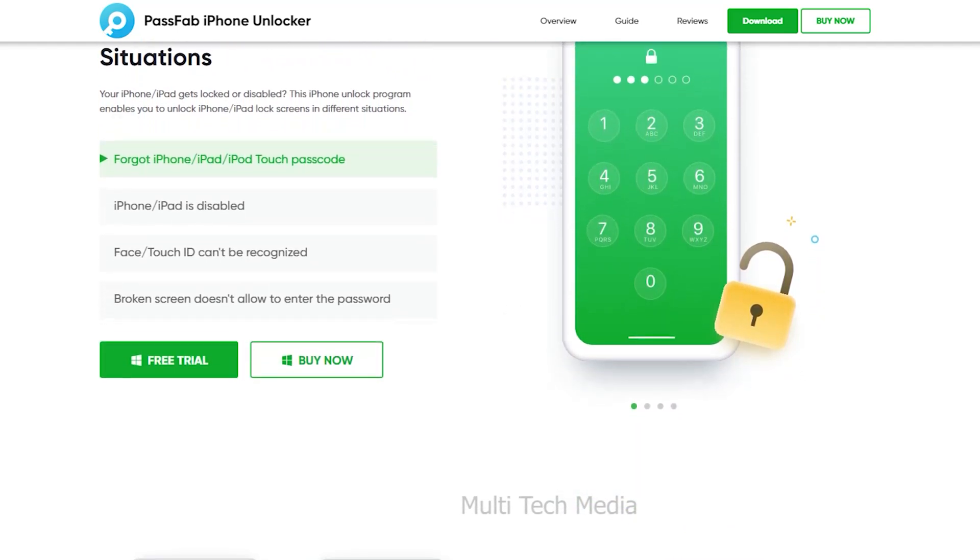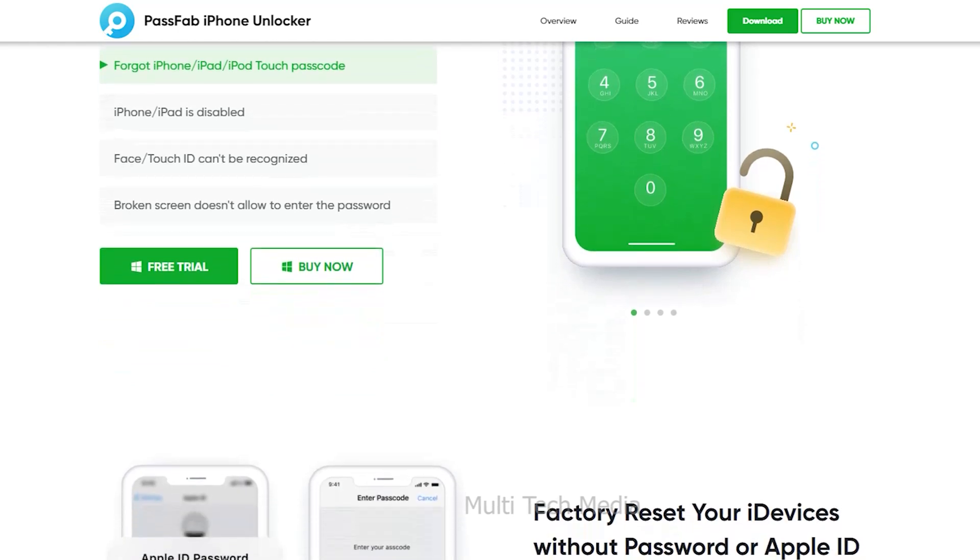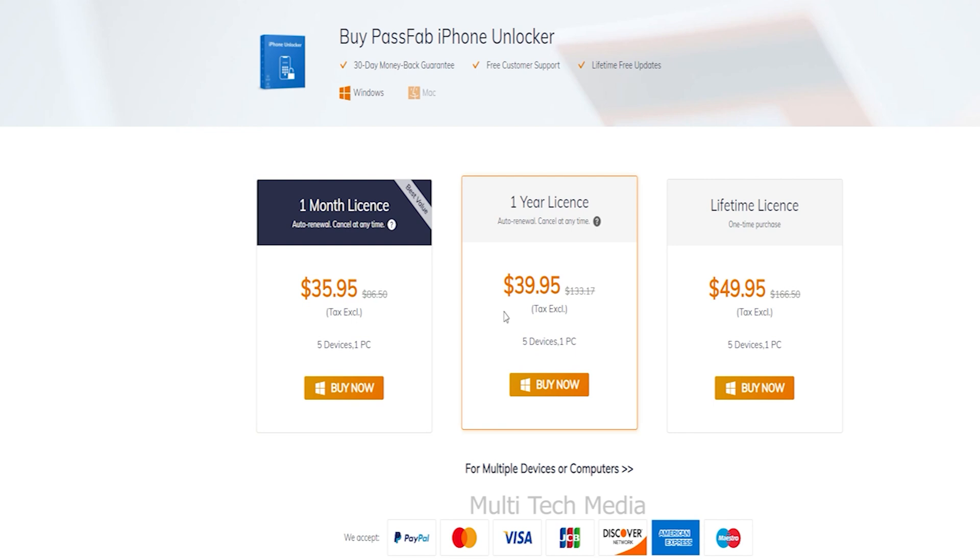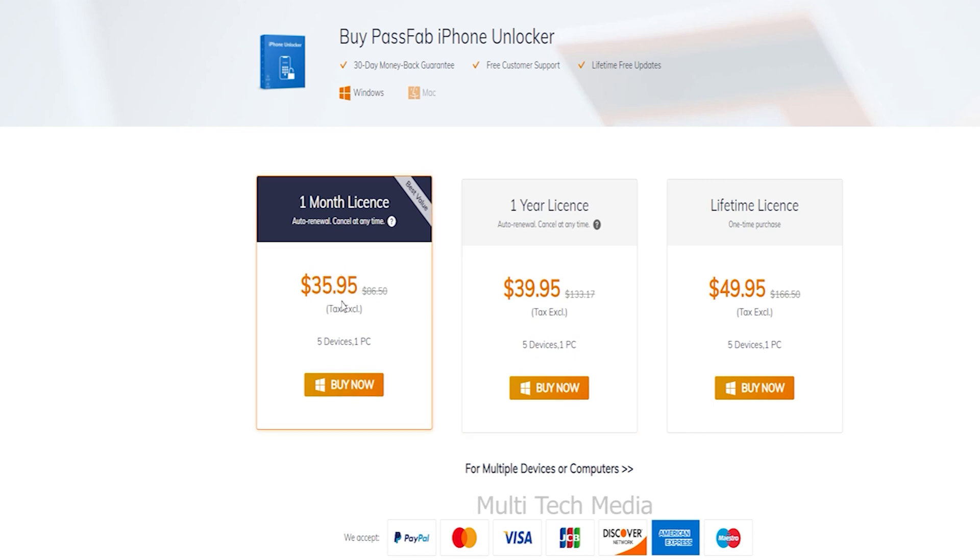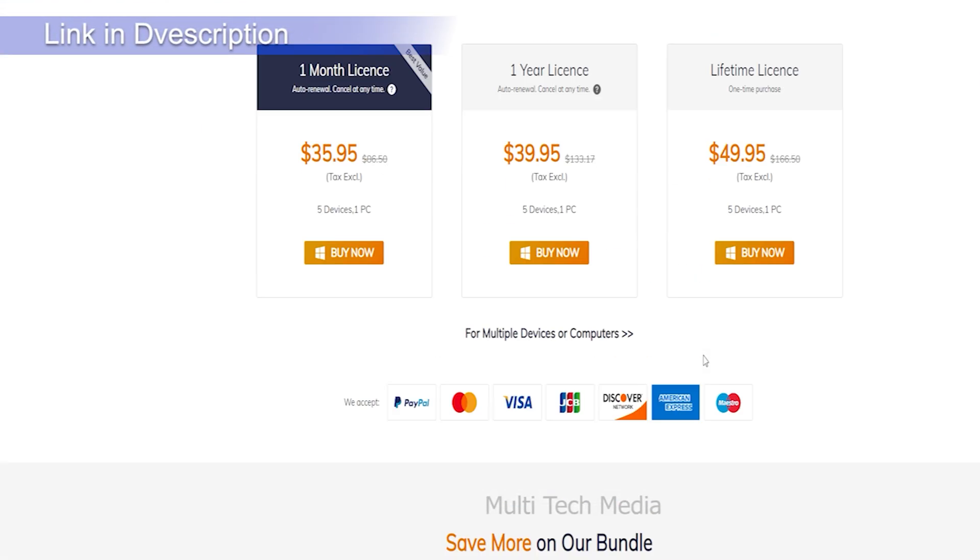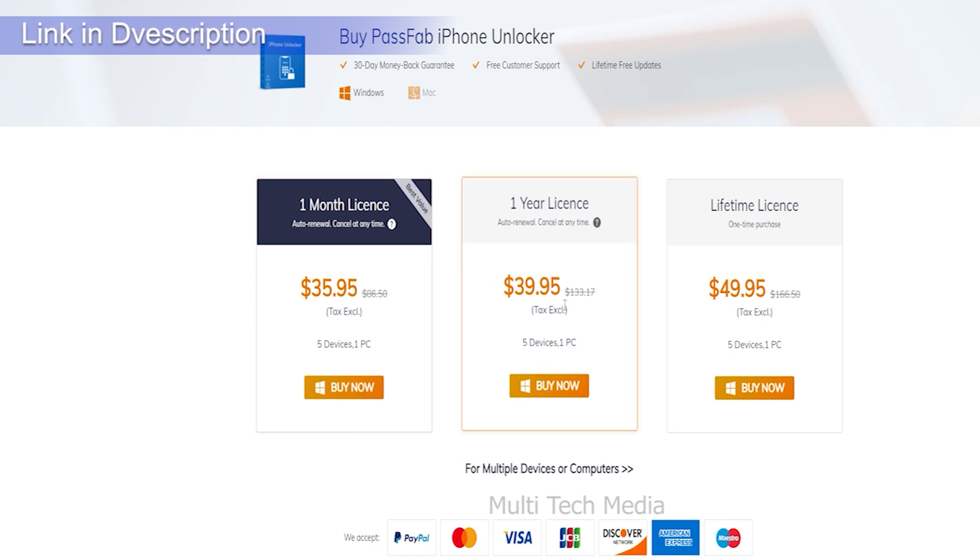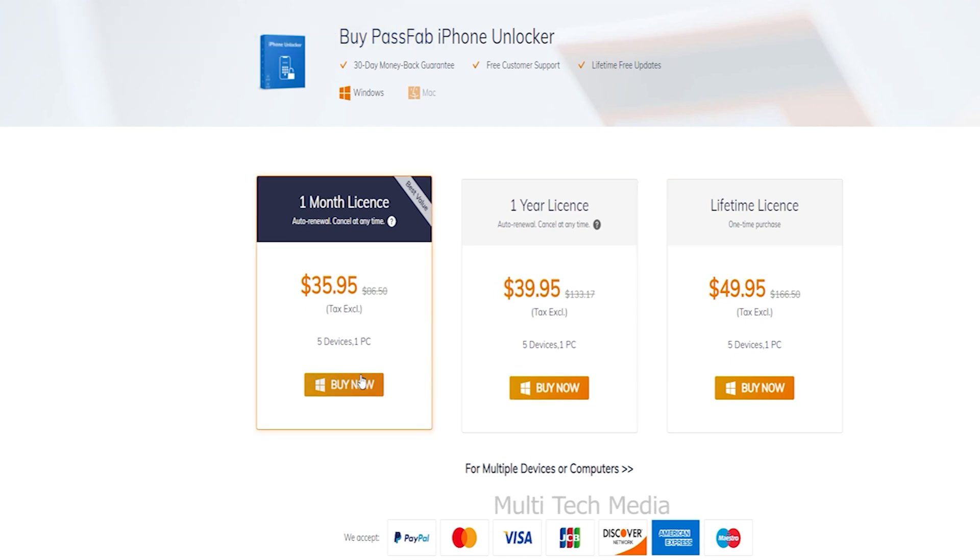I will drop a link in description, do check out, you might be needed. The one month plan would allow us to work with five devices and with one PC in just 36 USD. But if you download and purchase from our link, you will get 30% off discount. I will leave a link in description with the coupon code specially for you guys. With one month to lifetime licenses, I will go for one month plan.